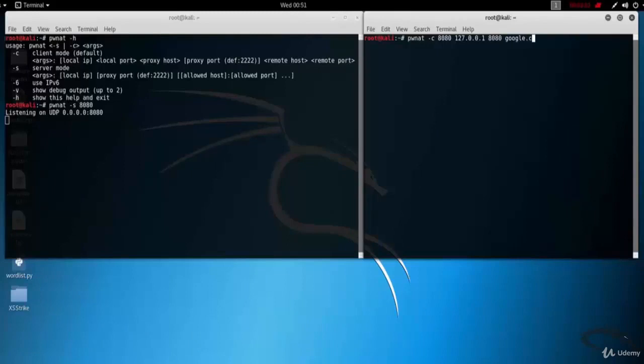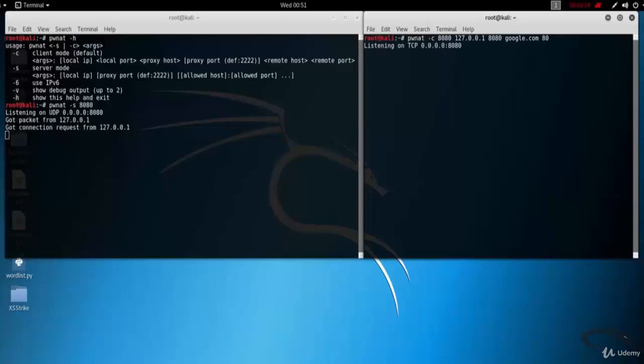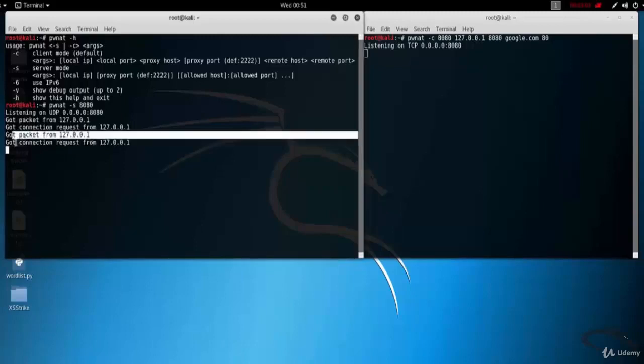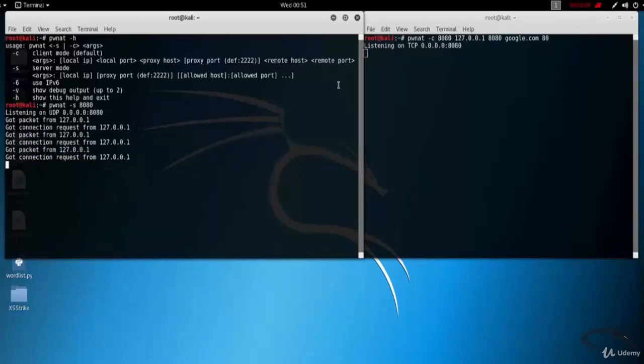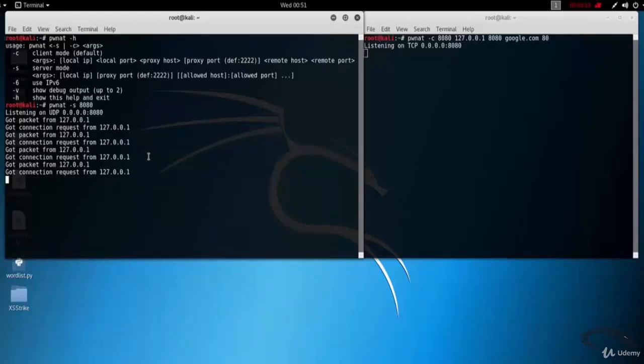So type PWNAT hyphen C 8080. Here you can see that it's listening on UDP 0.0.0.0:8080, got packet from 127.0.0.1, got connection request from 127.0.0.1, and so on.